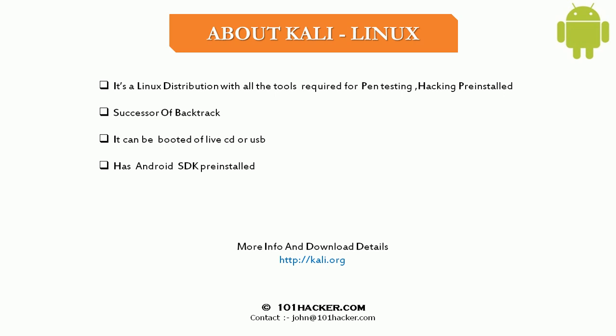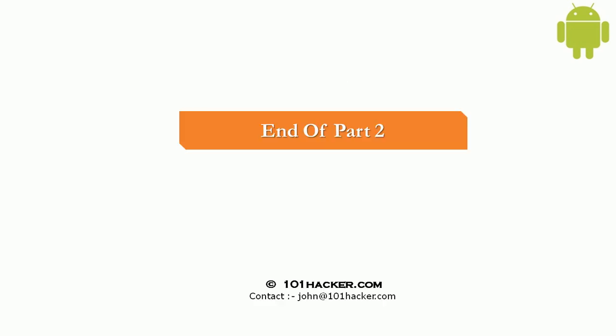So I hope you enjoyed this video. If you have any queries, doubts you can just drop us a mail at john at 101hacker.com. We will be really happy to answer. Thank you for watching.